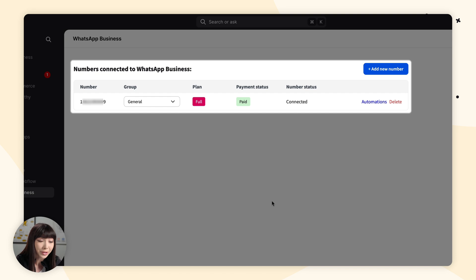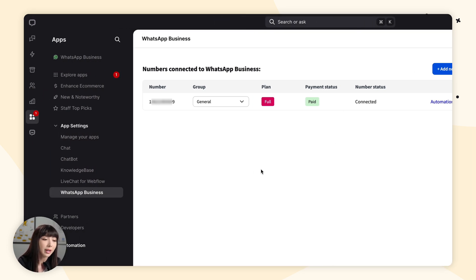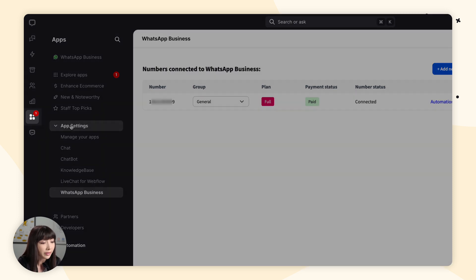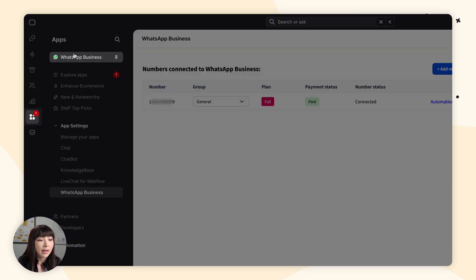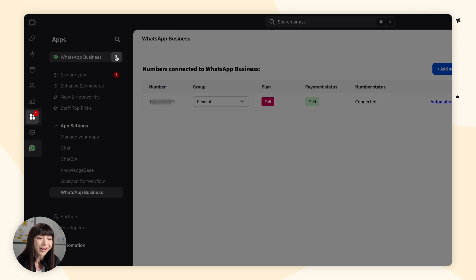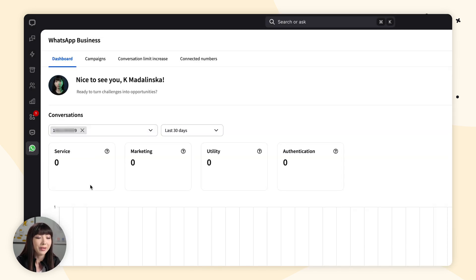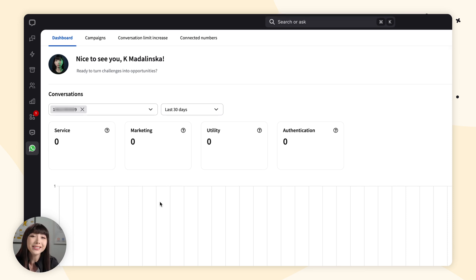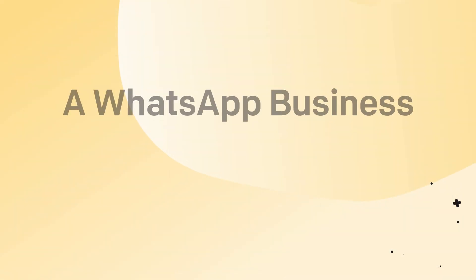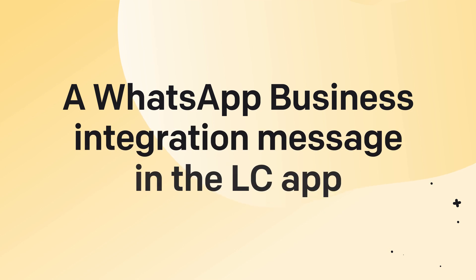Here we'll find all of our connected numbers. We can see the number we just connected. We have our groups that we can change around, automations, and delete. To make things easier, go to Apps and use the pin on the sidebar to pin WhatsApp Business. That way, on our LiveChat sidebar, we can see it right there and open it to access all of our data. Now let's look at how a chat received from a customer on WhatsApp business looks in the LiveChat app.